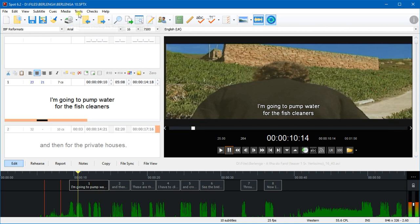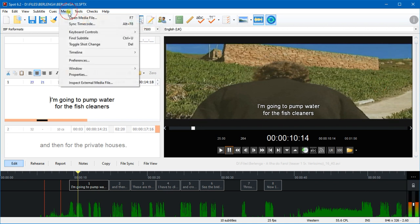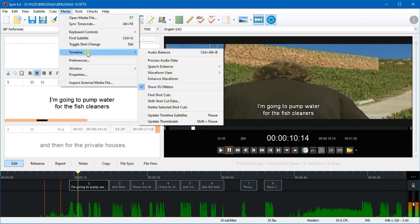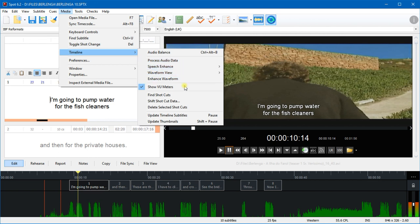If you want to process audio data, click that button or click that menu there. And if you want to find shot cuts, click Find Shot Cuts, which kind of makes sense.